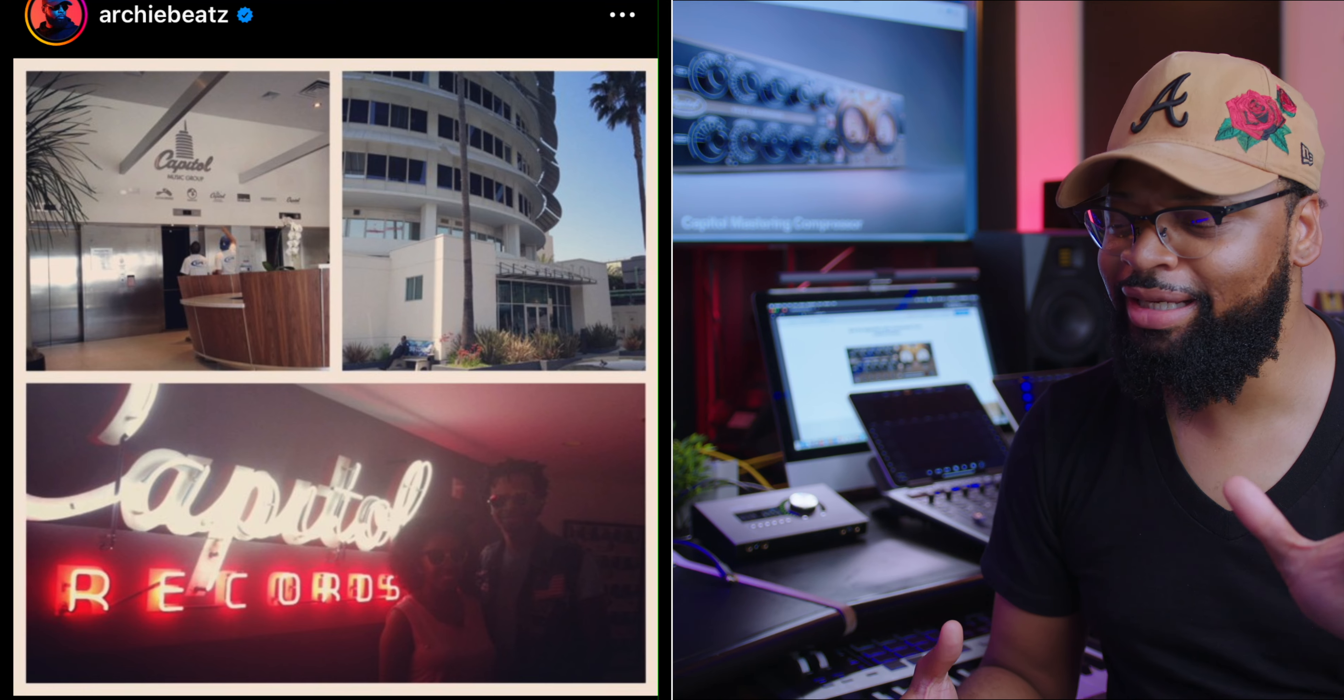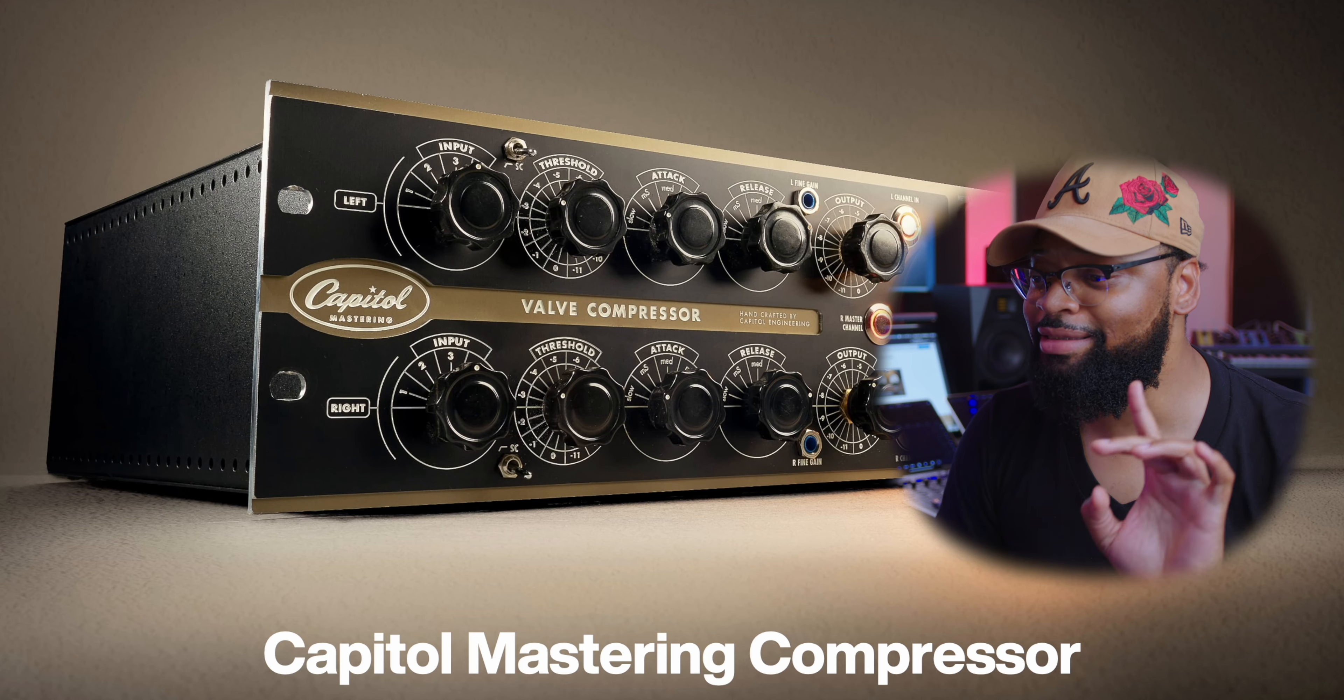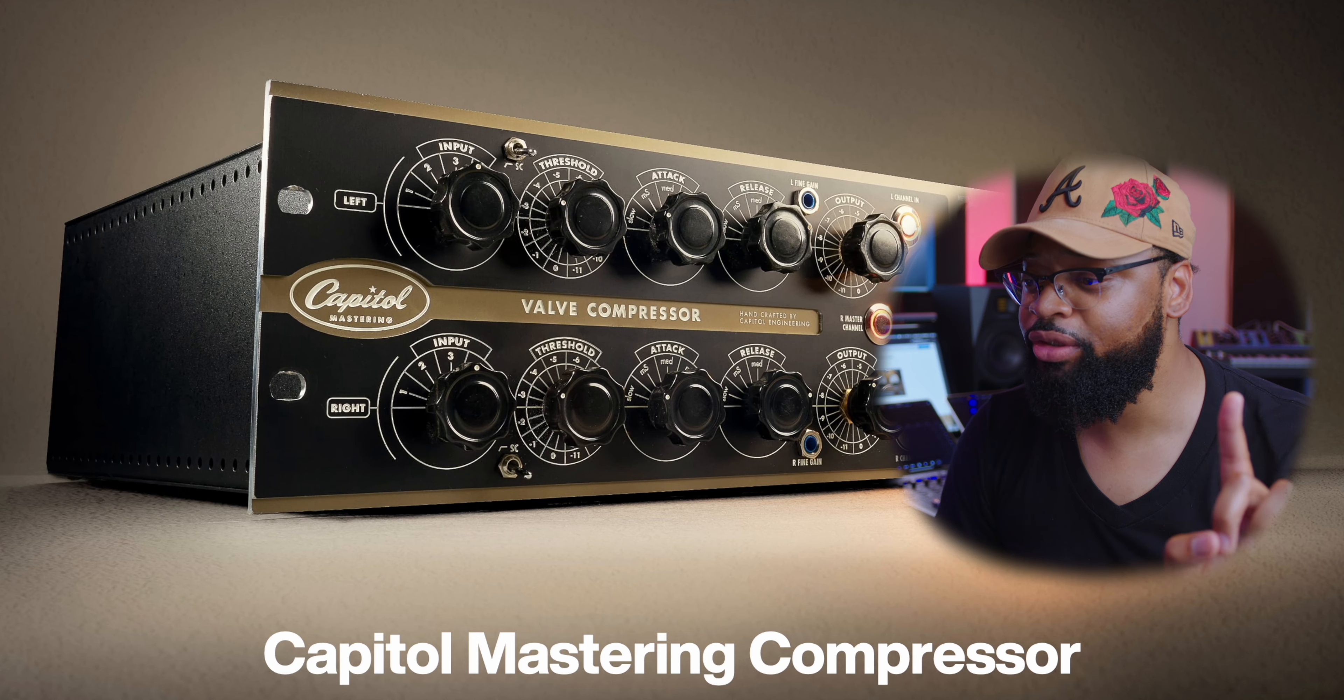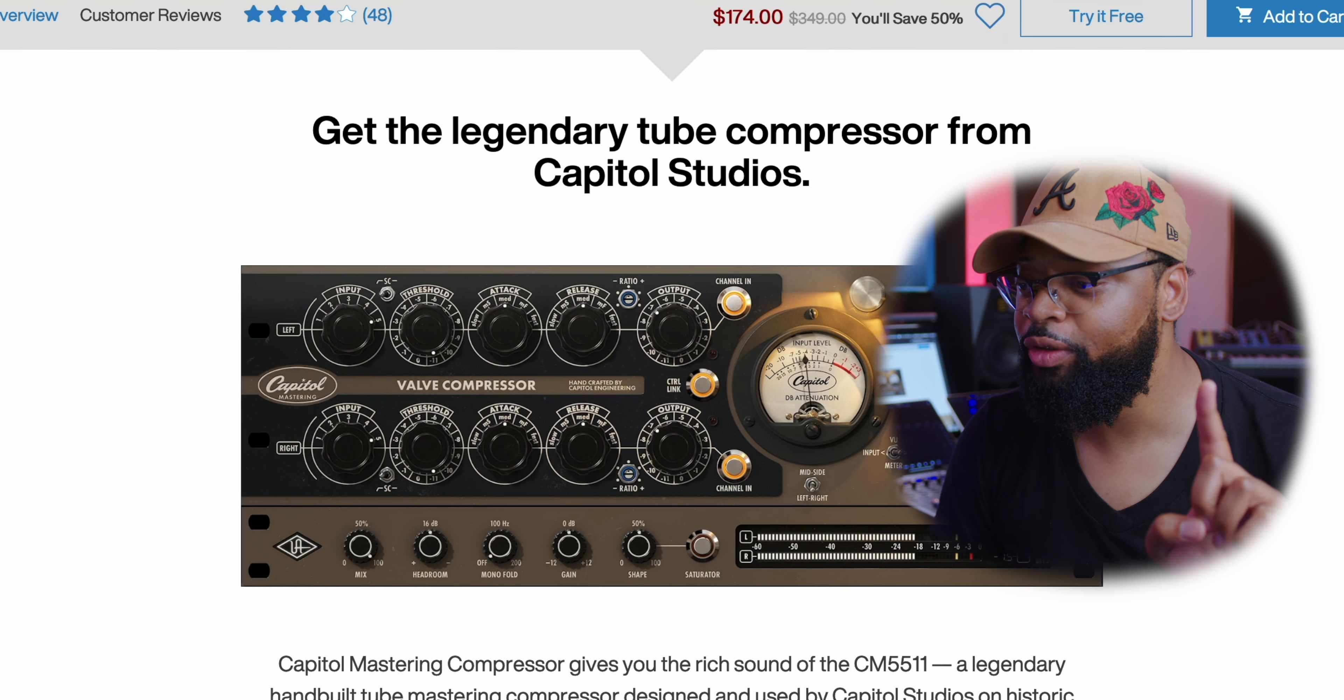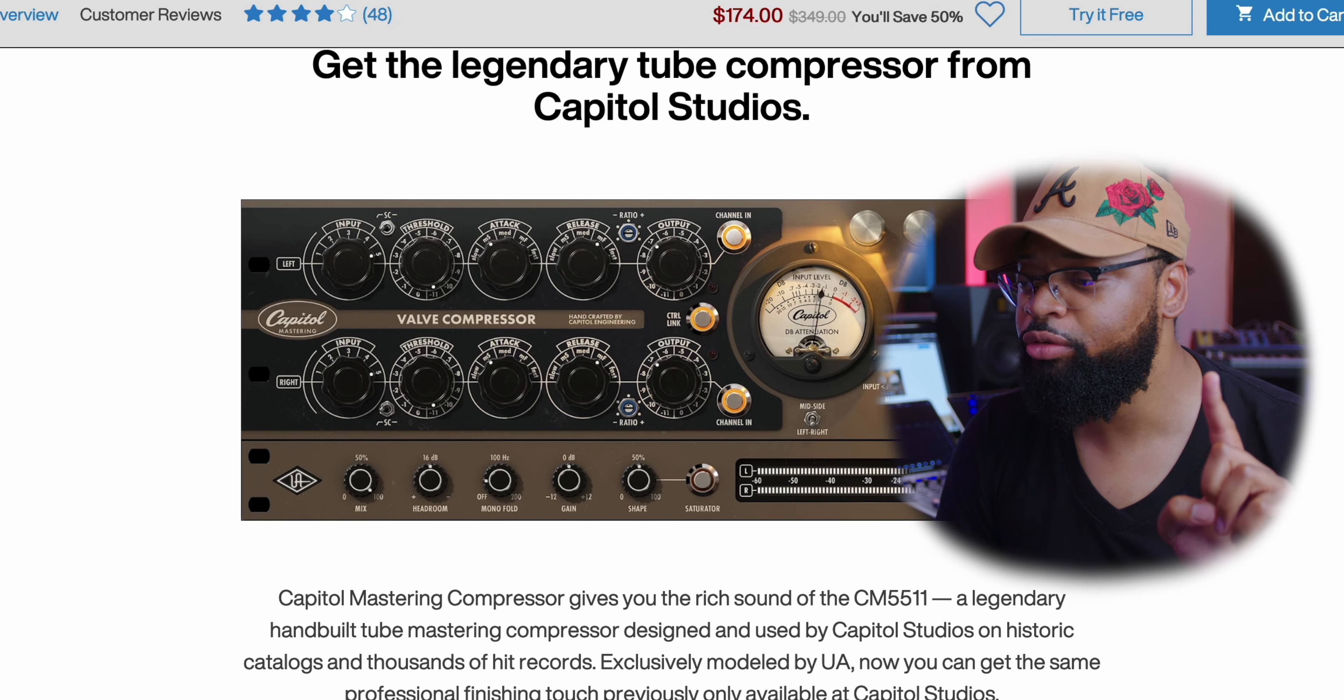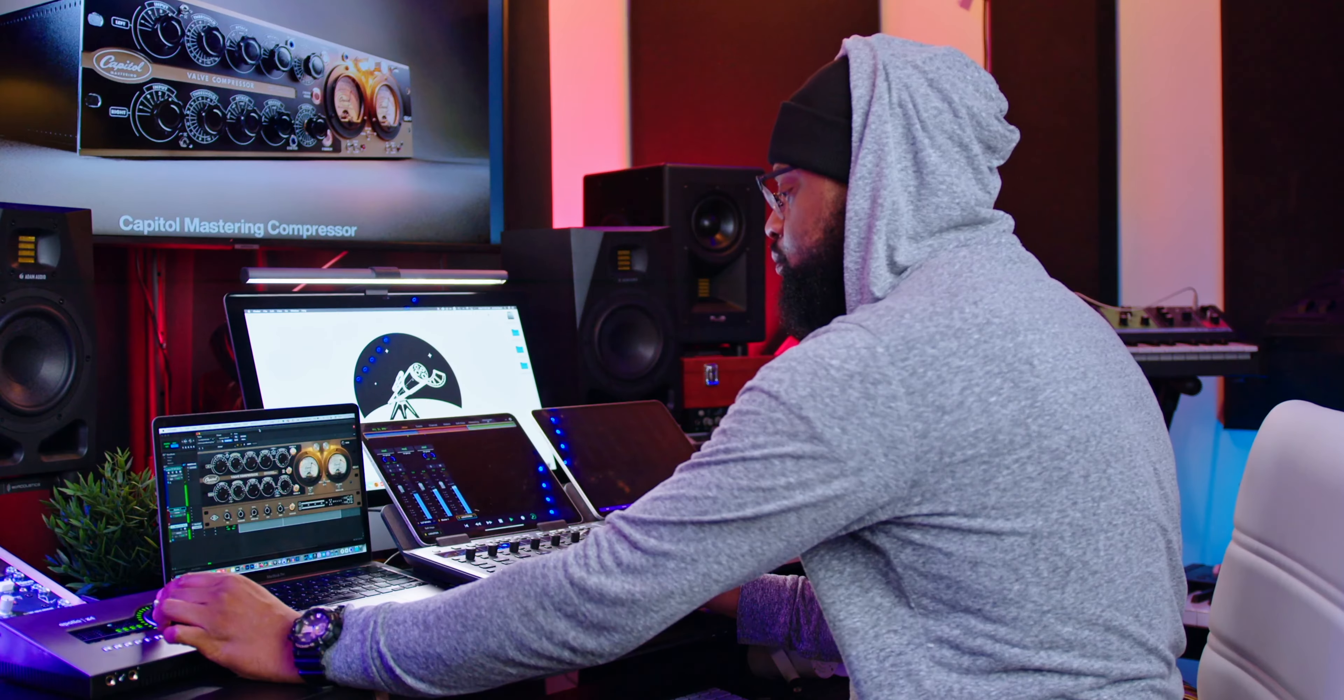So what is the Capitol Mastering Compressor? Firstly, it is an authentic emulation, the only authentic emulation of Capitol Studio hand-built mastering compressor. And I had an opportunity to be in the Capitol Tower some years back, about a decade ago.